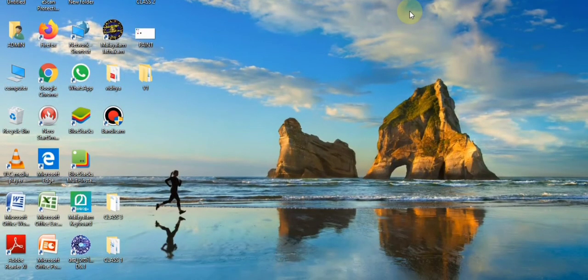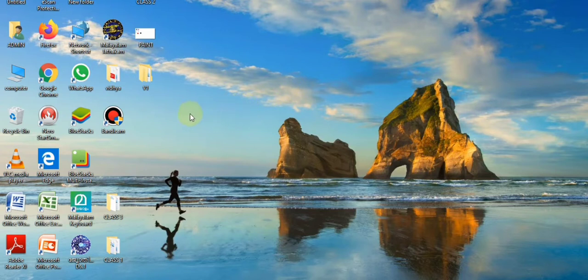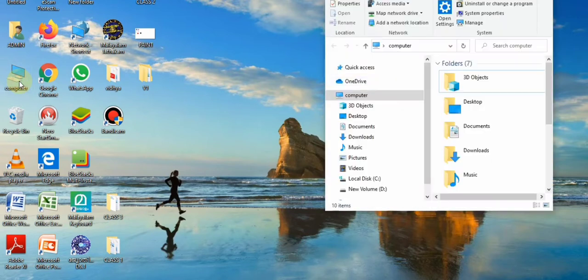Dear children, now let's see how to open a window. For that you have to move the mouse — that means the mouse pointer also moves in the same direction. Now I am going to select this computer icon using double click. I am going to open this computer icon. Let's see what happens.